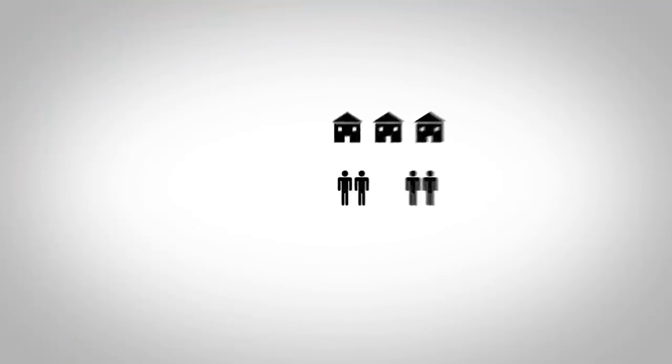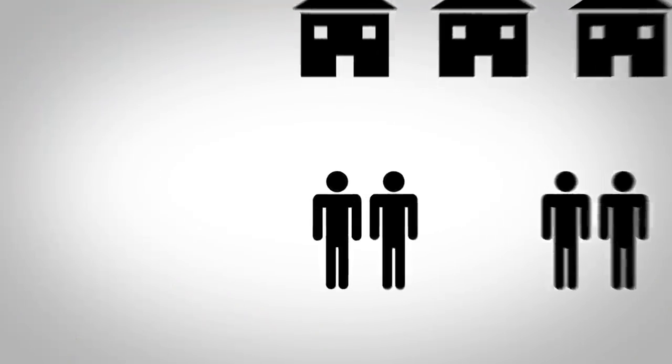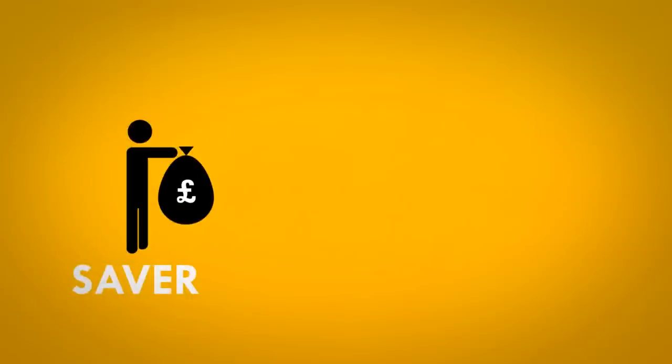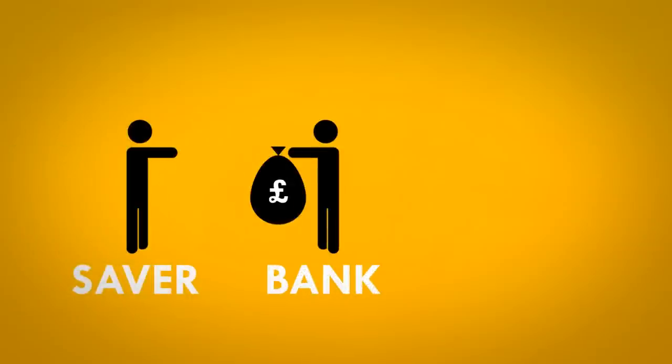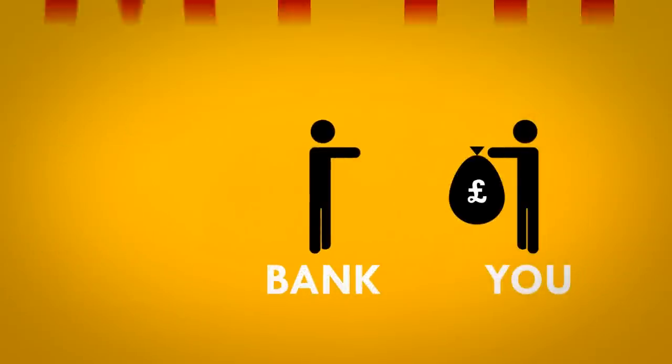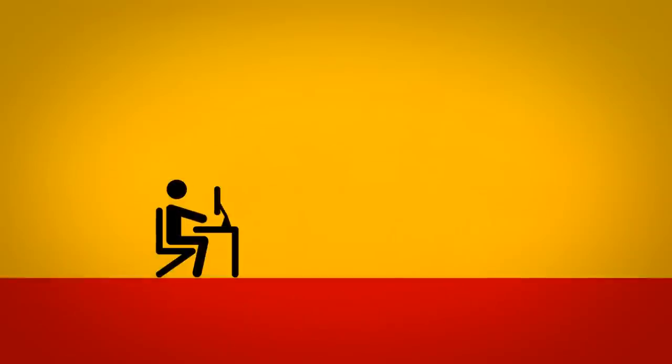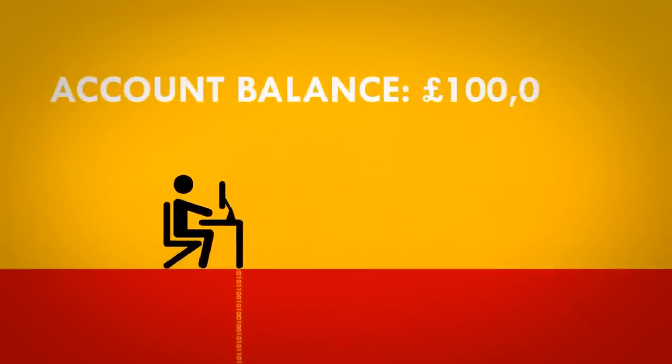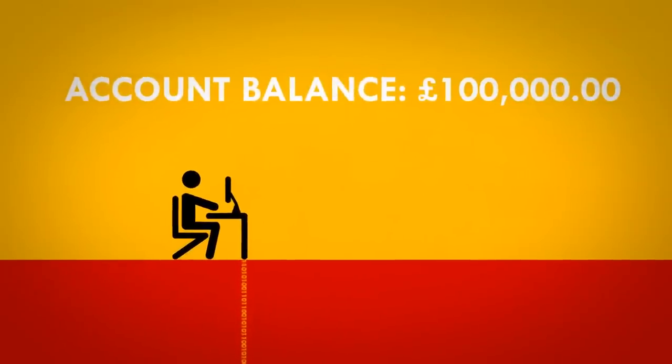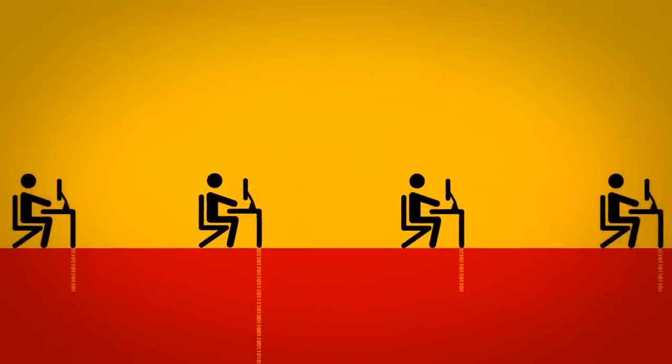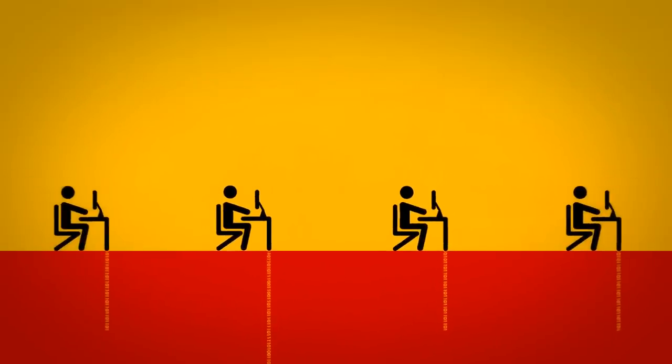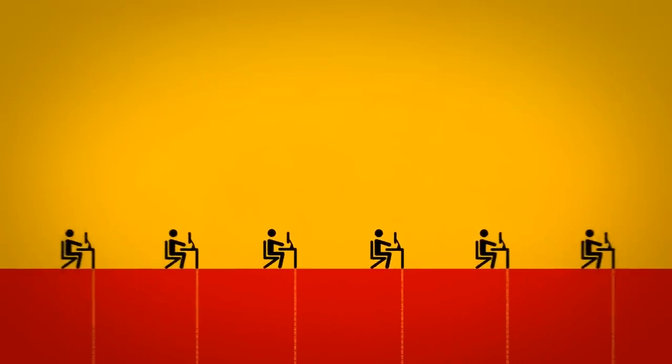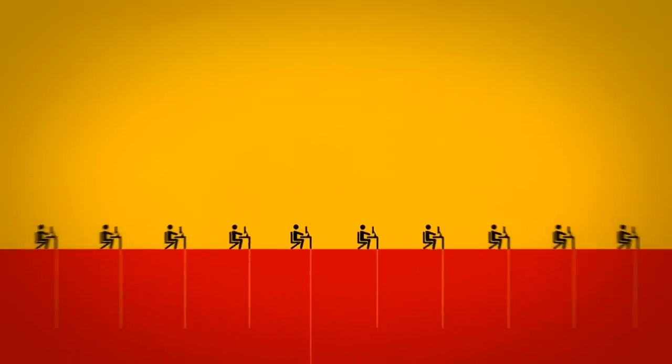So where did we find all this money to buy houses? When you take out a mortgage, the money doesn't actually come from someone else's savings. No, it's actually just created electronically by your bank typing numbers into a computer. And it's those newly created numbers, or newly created money, that you can use to pay for your new house.